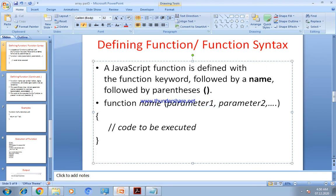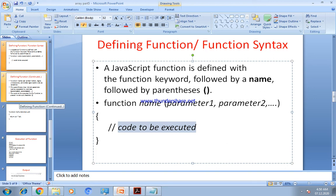The parentheses — opening and closing rounded brackets — contain parameters: parameter1, parameter2, parameter3, and so on. Inside the curly brackets is the code to be executed. So the syntax is: function keyword, then name, then parentheses with parameters inside.